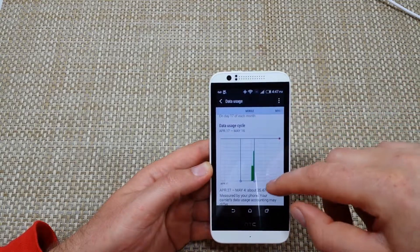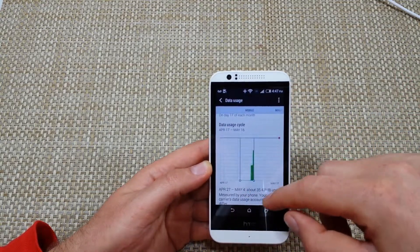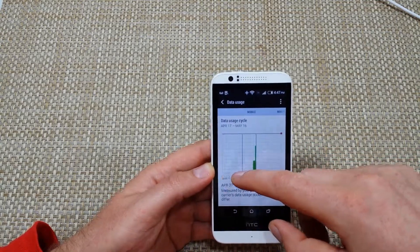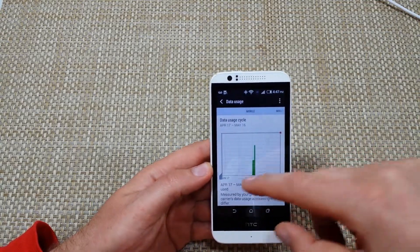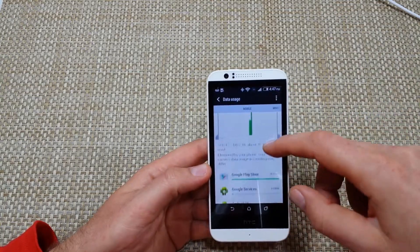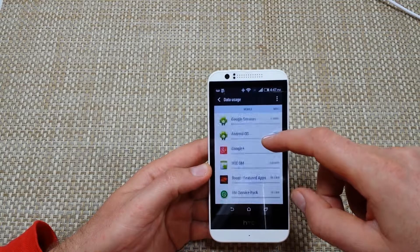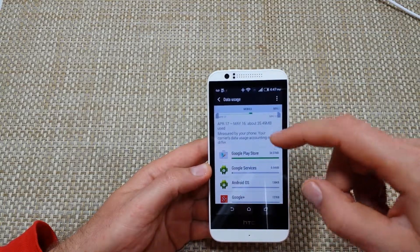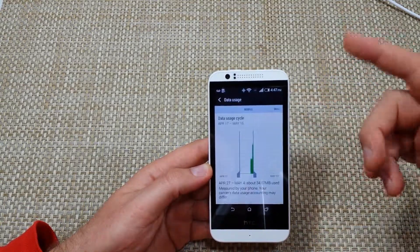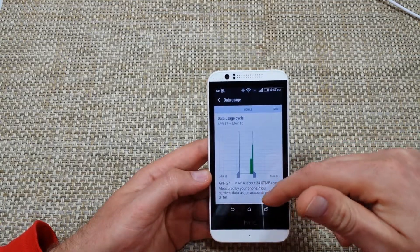Right here is your graph. You can actually move the graph left and to the right so you can watch the whole billing cycle. And then below that you can actually see how much data each app used. So for example, Google Play here used this much data for this billing cycle.